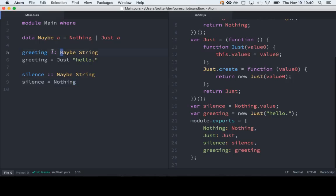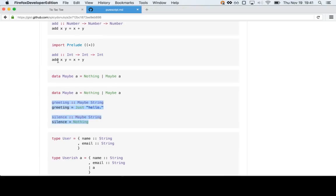Greeting is basically a constant with this Maybe String inside. Over here, they're not in the same order, but greeting is just passing in to the constructor. And here we just use the value.